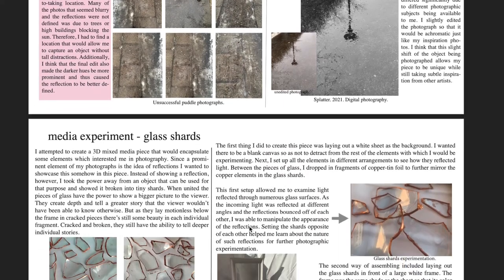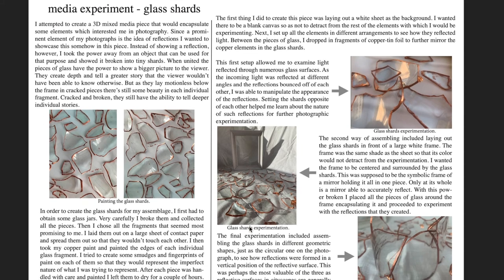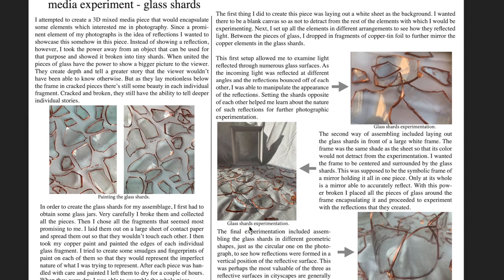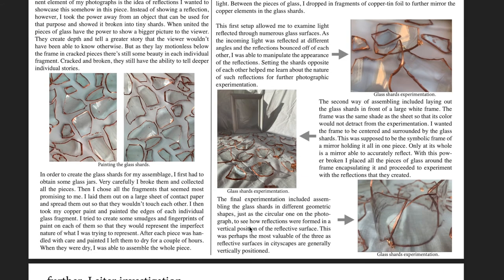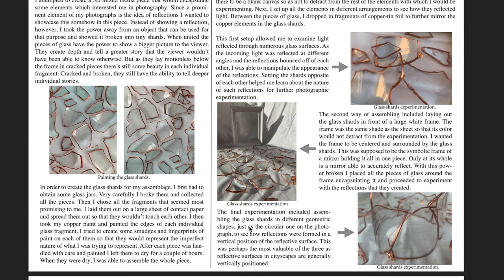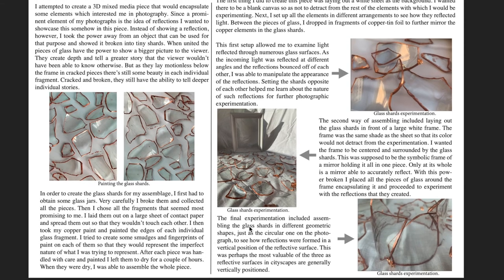I also did another media experiment — this one with glass shards. I broke glass jars I had lying around, painted their edges copper because I liked the look, and experimented with them. I took a lot of photos with different forms of light and talked about how this experiment helped me further my reflection photos. I assembled the glass in different arrangements, used different light, and discussed how playing around with it helped me further my photographic experimentation.